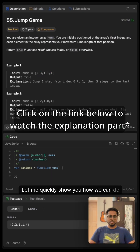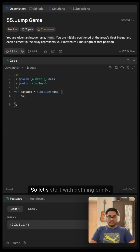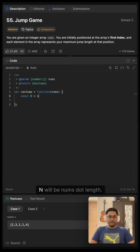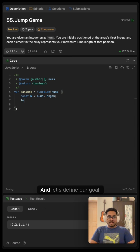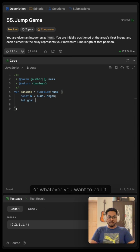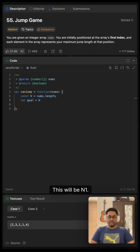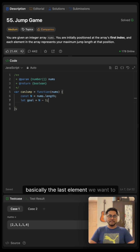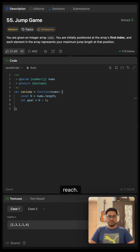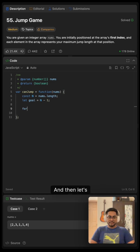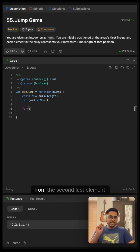Let me quickly show you how we can do that. Let's start with defining our n, which will be nums dot length. This will come very handy. Let's define our goal — this will be n minus one, basically the last element we want to reach. Then let's iterate from the second last element.